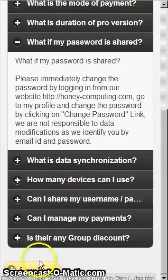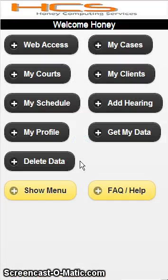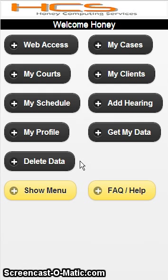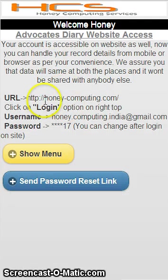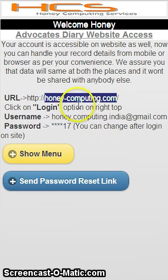App updates are free. If you purchase this application for one year, it will not be chargeable for that year — whatever updates come will be free of cost. You can also use the same application from our website, which is honeycomputing.com. You can login anytime on this website, and there are wonderful features provided there as well — including income management, which is also password protected so nobody other than you can see your income details.